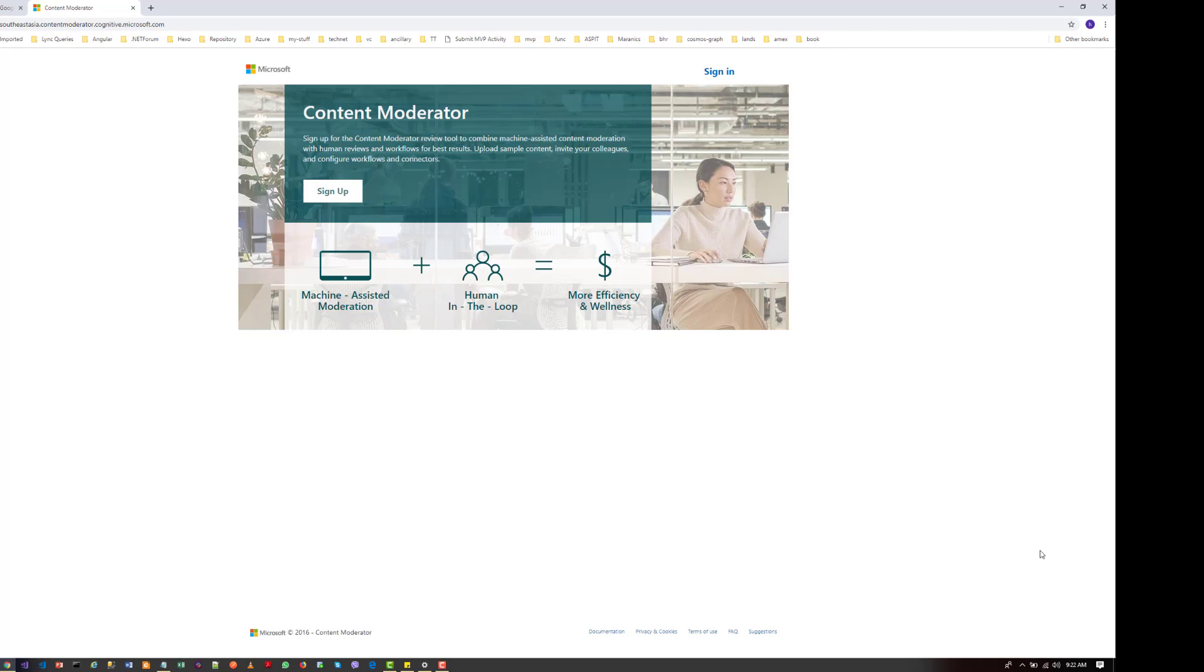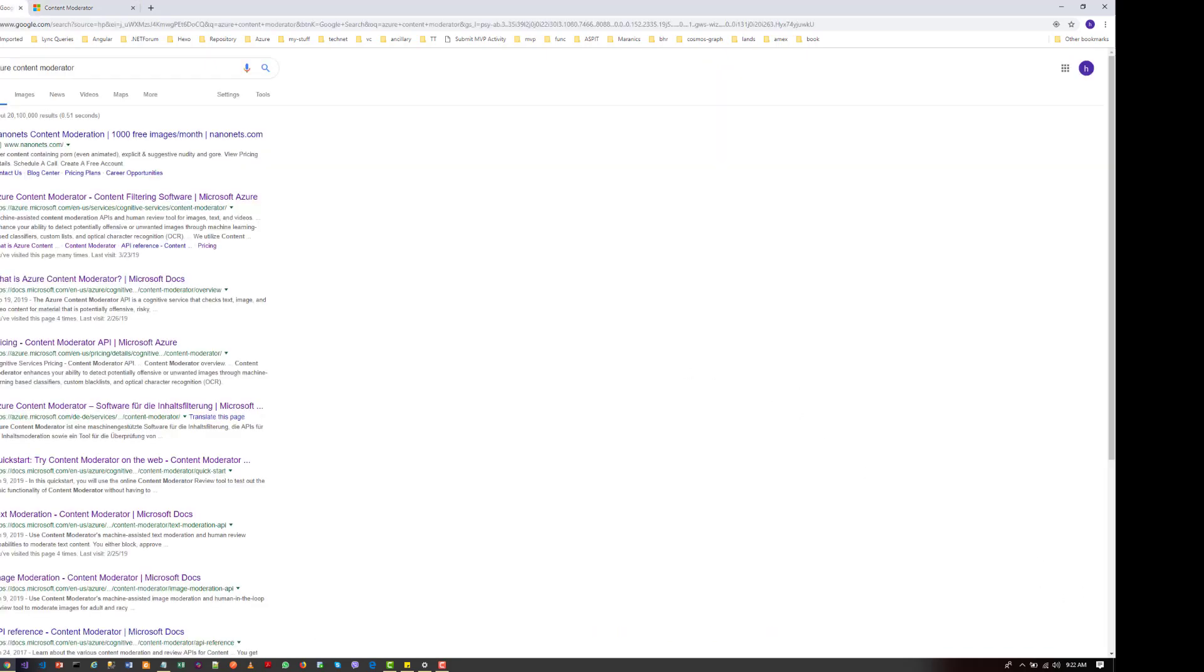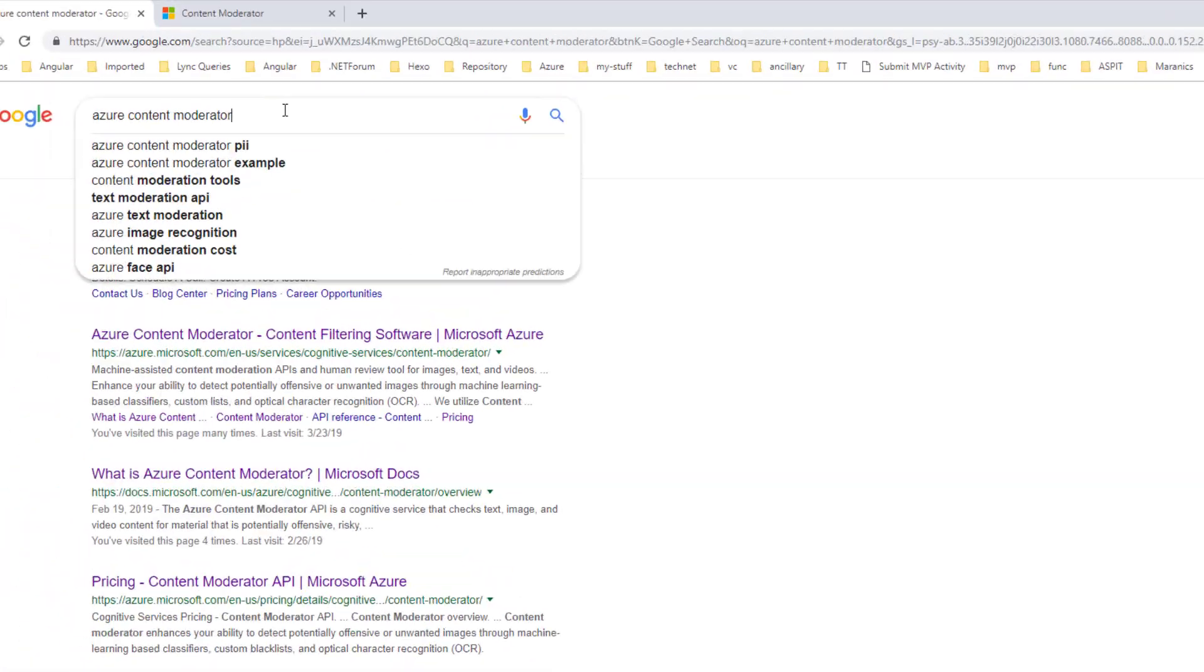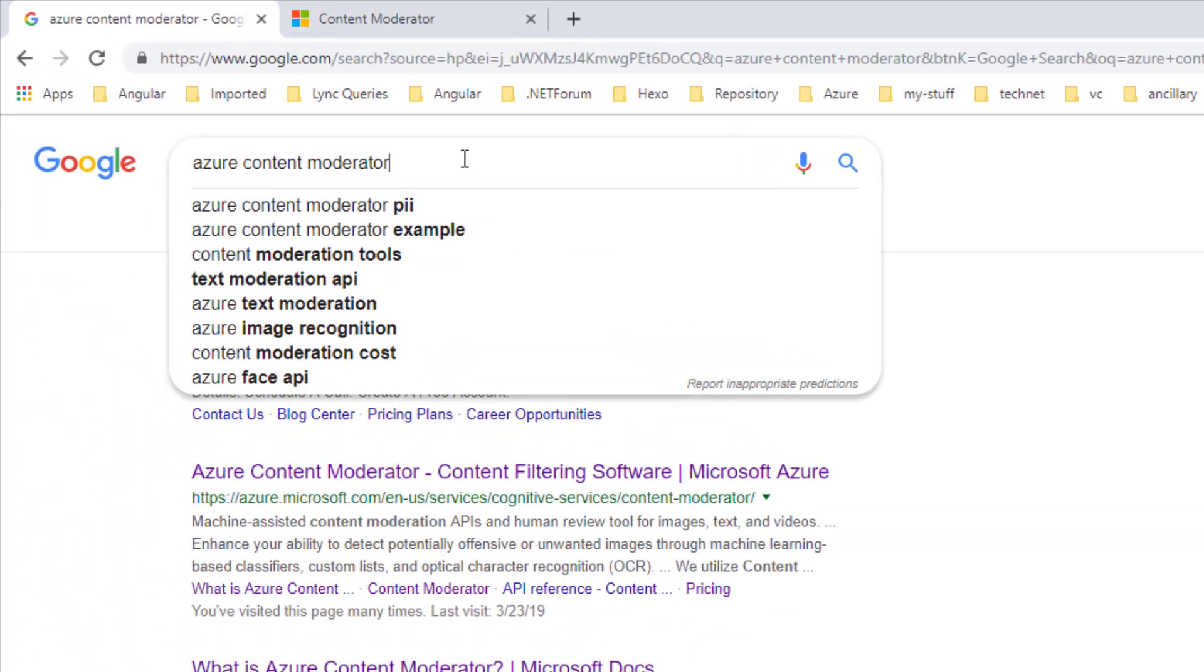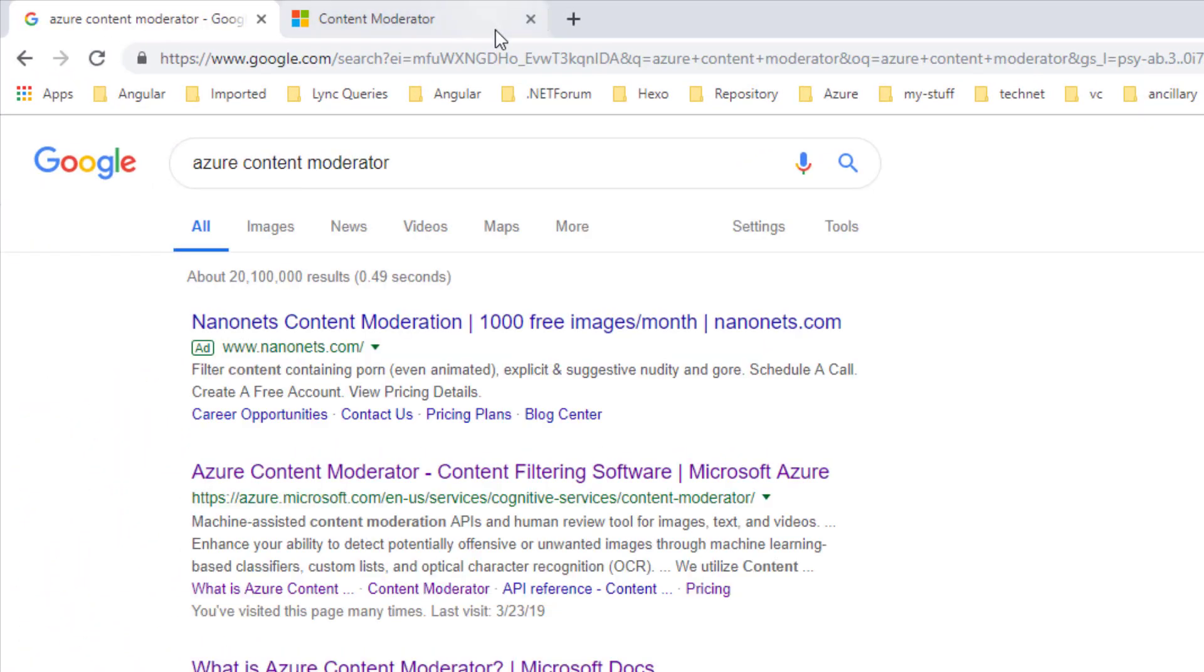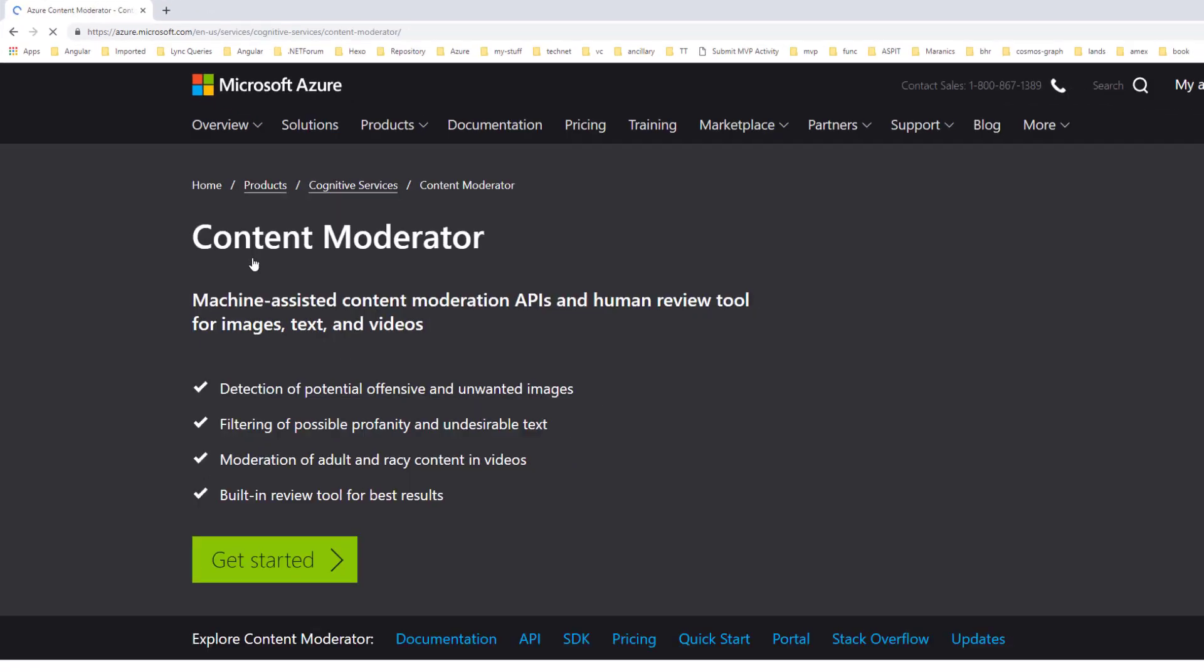And also it has a human review tool that can get human inputs and improve the service. So let's go to the Content Moderator. Let's go to Google and search for Content Moderator, and you can click on the first link available.